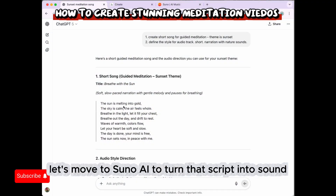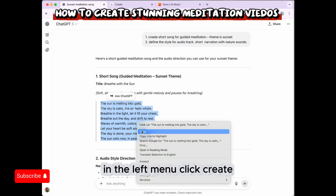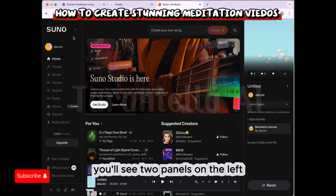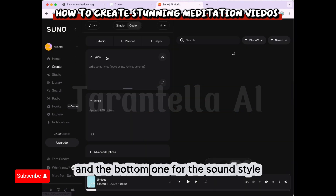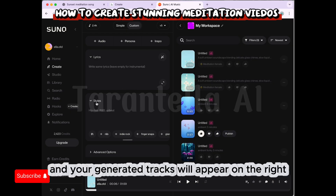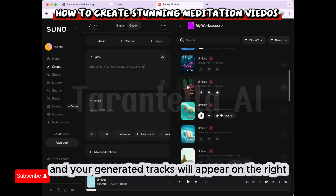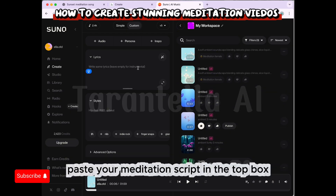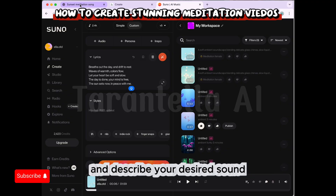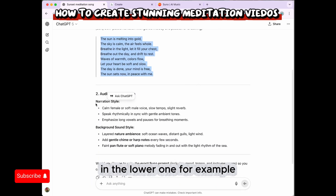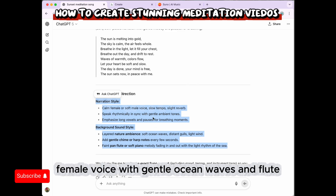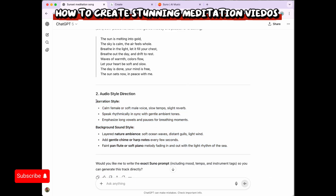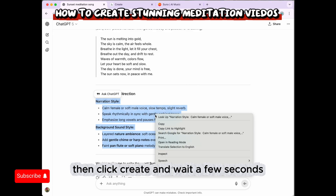Now let's move to Suno AI to turn that script into sound. In the left menu, click Create. You'll see two panels on the left — the top one for lyrics and the bottom one for the sound style — and your generated tracks will appear on the right. Paste your meditation script in the top box and describe your desired sound in the lower one. For example: soft, whispering female voice with gentle ocean waves and flute. Then click Create and wait a few seconds.